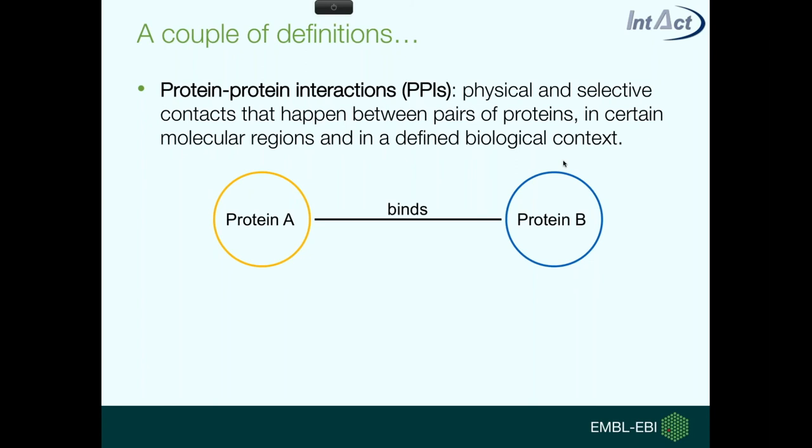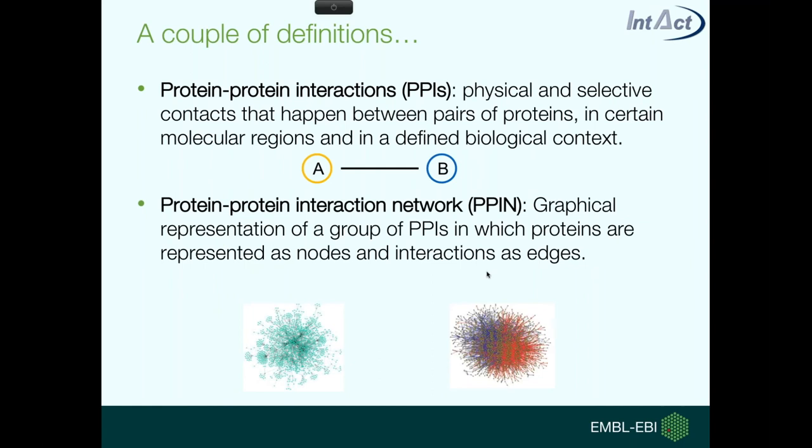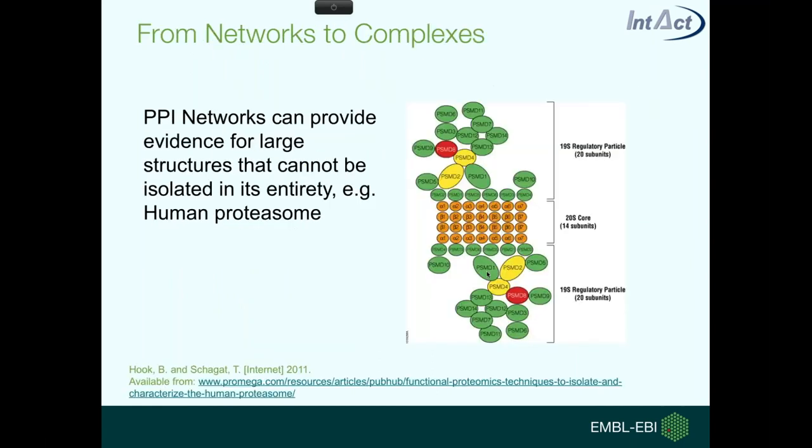So just to start with the background, because complexes are essentially the biologically functional units of protein-protein interactions that are experimentally identified. Protein-protein interactions are physical and selective contacts that happen between pairs of proteins, and these happen in certain molecular regions and in a defined biological context. At the simplest level, this is protein A binds protein B, and then these can be combined so you can take loads of interaction evidences and build up an interaction network, which is the graphical representation of all these interactions.